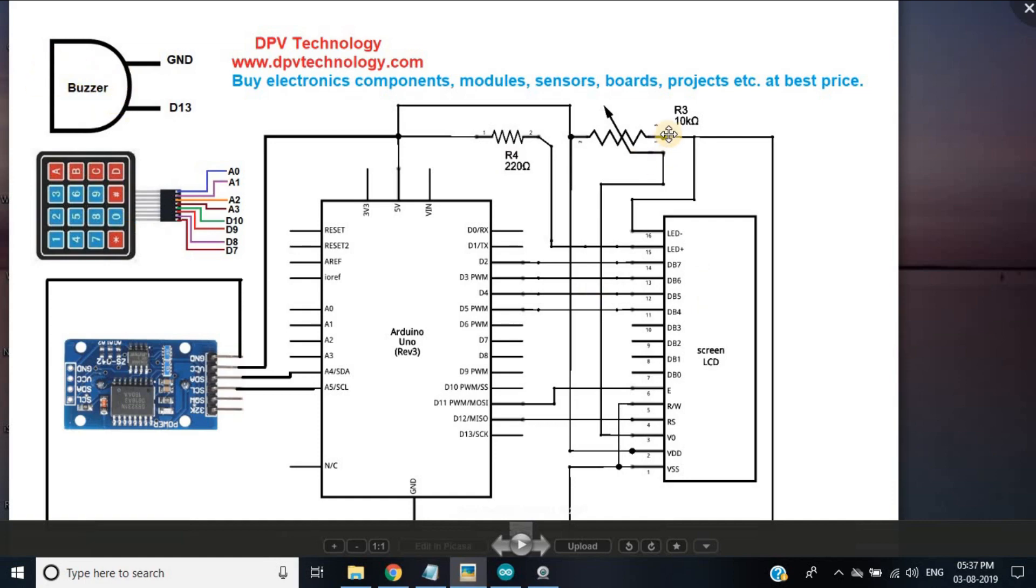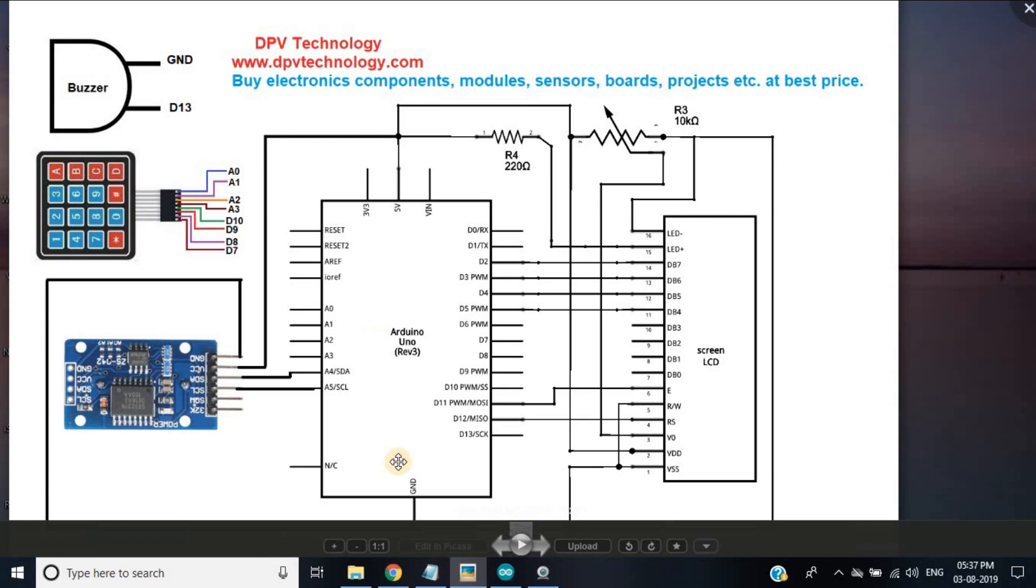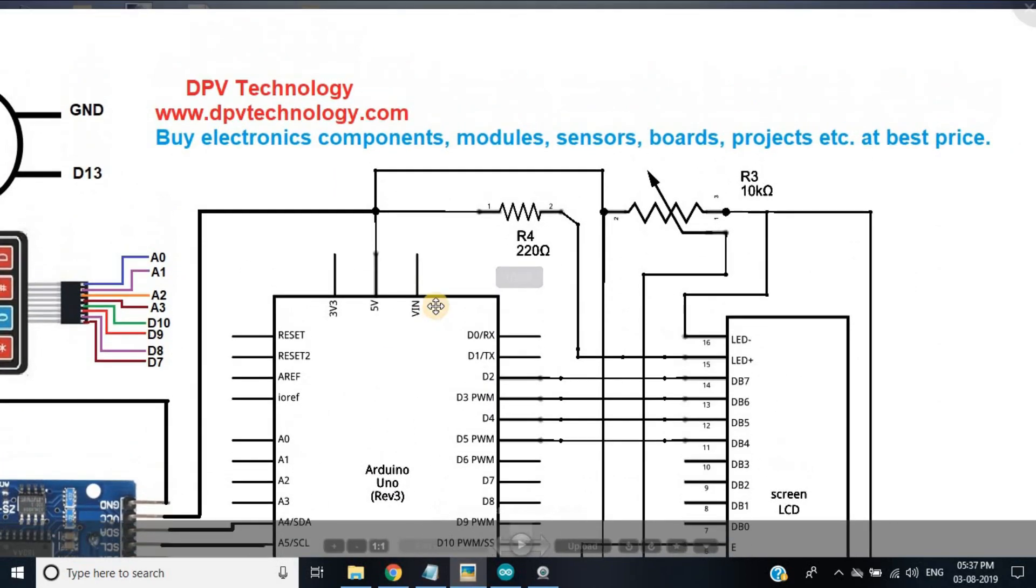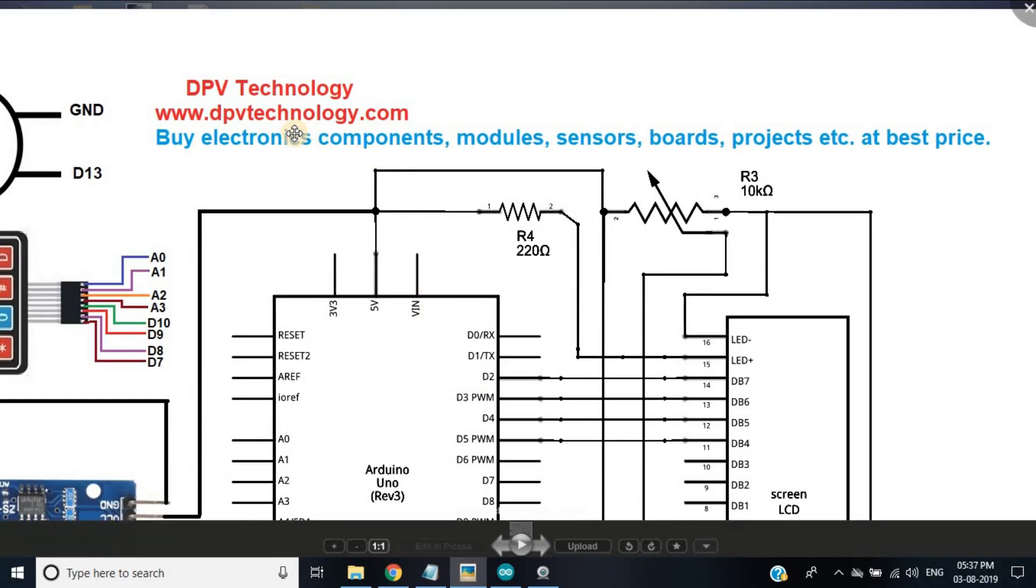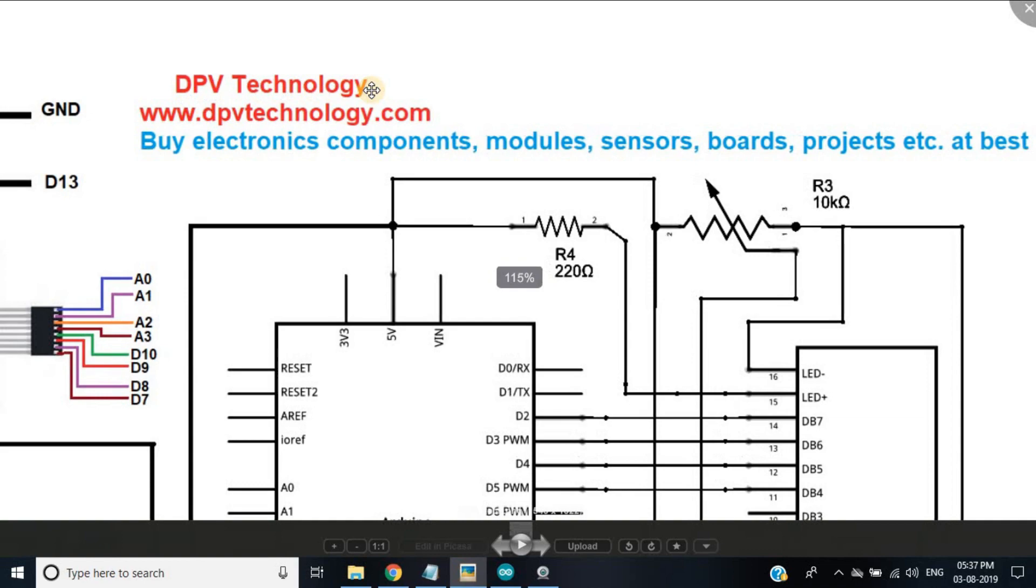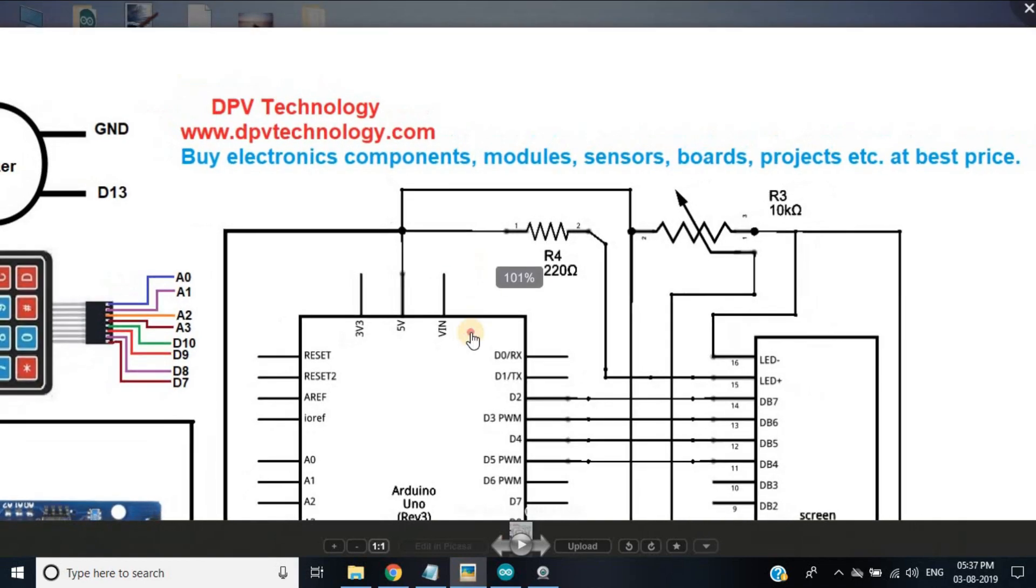a 100 ohm or 220 ohm resistor, a 10k potentiometer and some connecting wires. You will get all these components and modules at the official website www.dpvtechnology.com at best price.